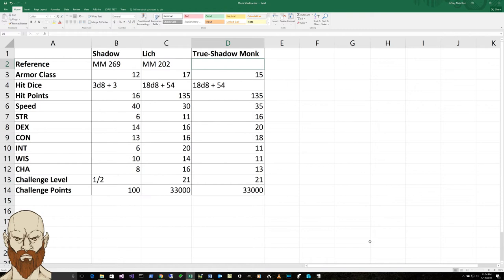And while in dim light, he has the shadow stealth. While in dim light or darkness, the shadow can take the hide action as a bonus action. He's weakened in sunlight. And then he has the strength drain that is common to a shadow.